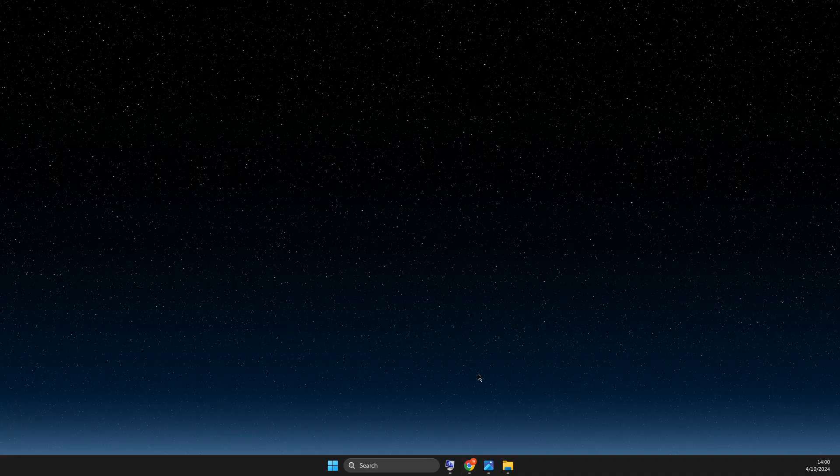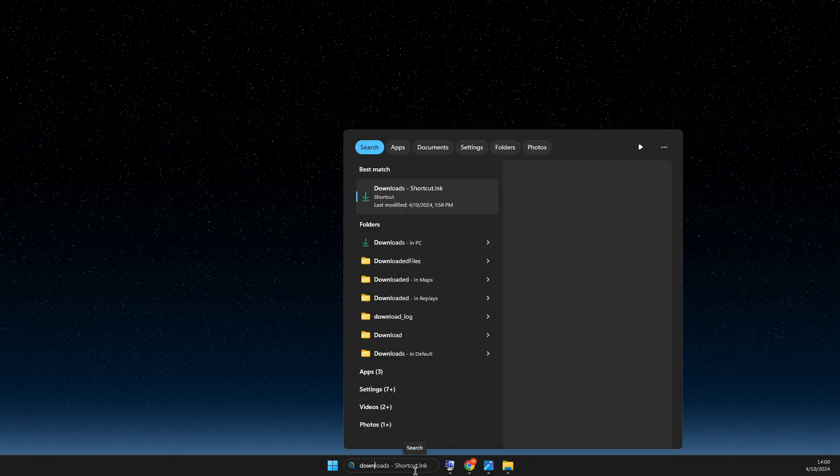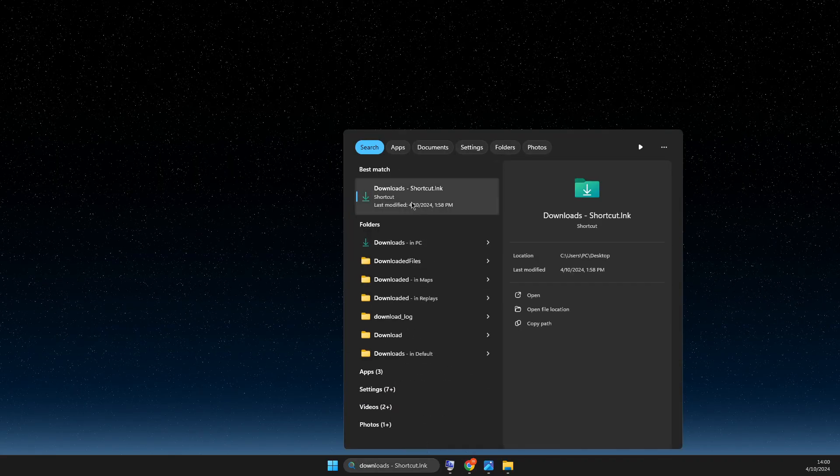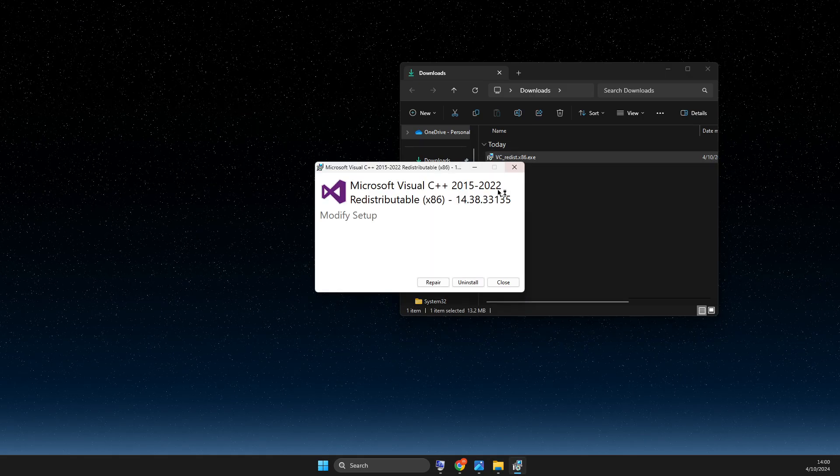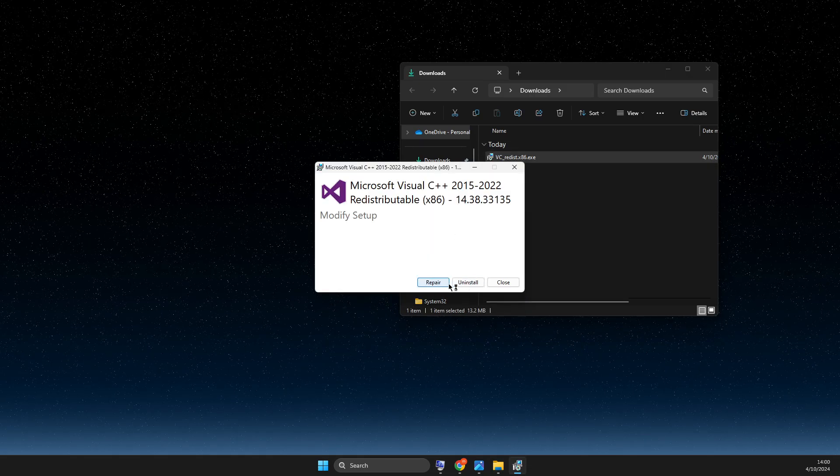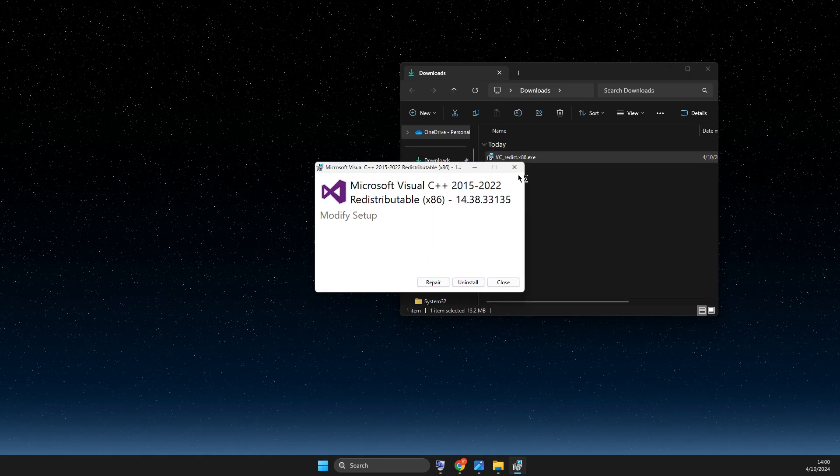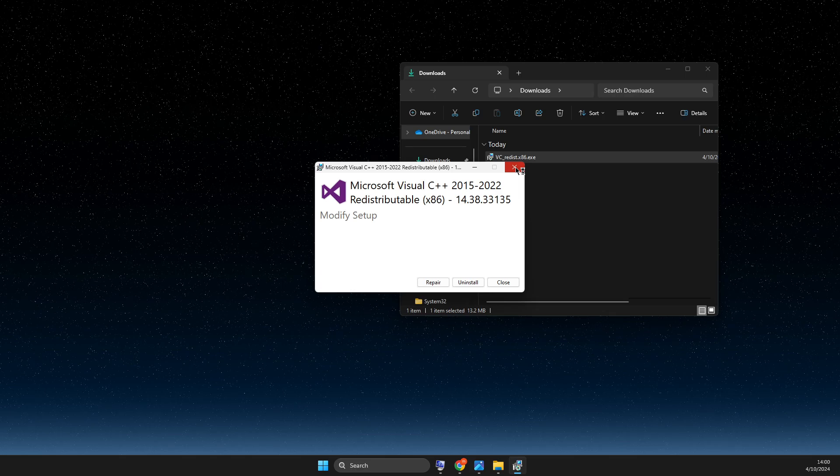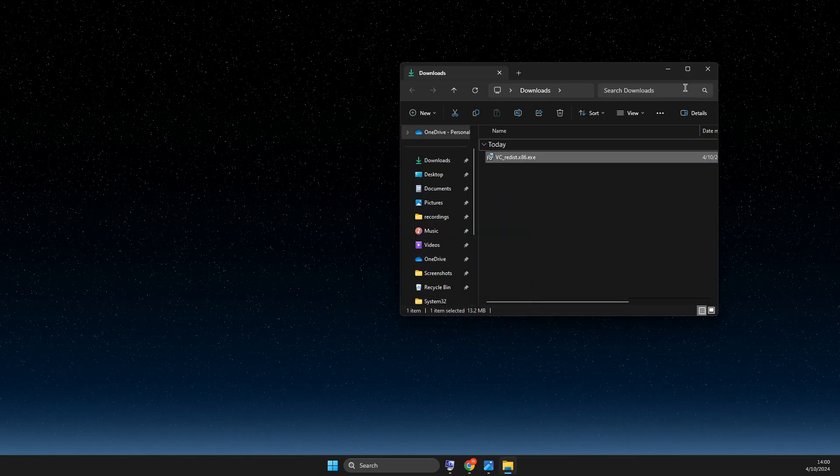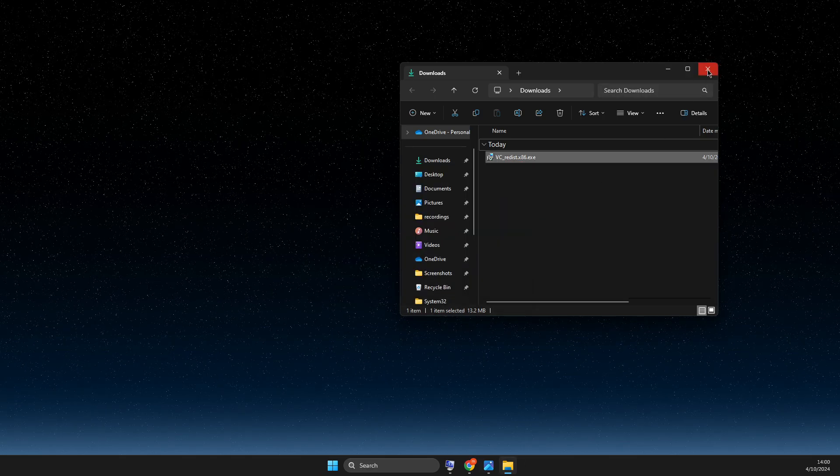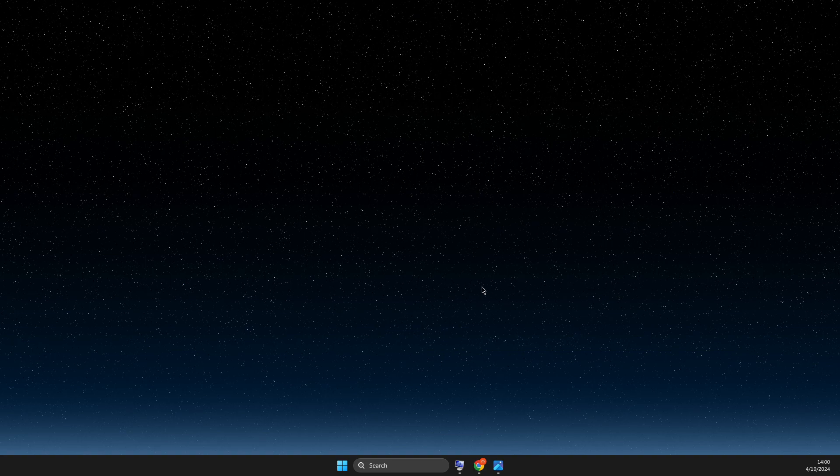After you download it, just go to downloads and install the file. Either it should be install or repair. Press on that and install it or repair it and restart your computer and look if the problem persists or not.